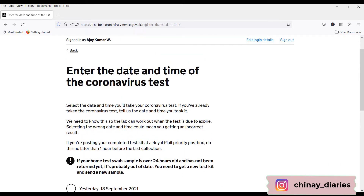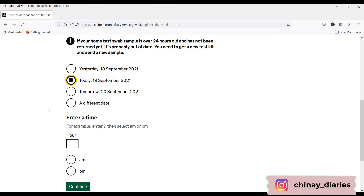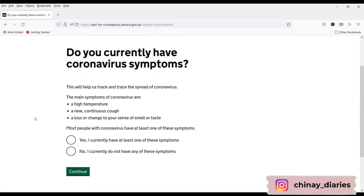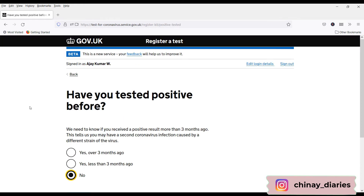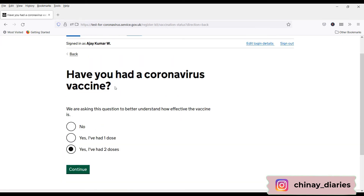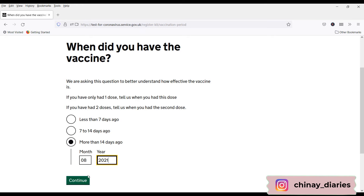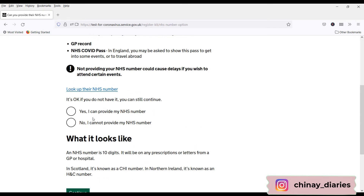Now enter the date and time of your coronavirus test. I'll choose today, 19 September, and set it for 1 PM, then click Continue. They ask if you have any symptoms — no, I don't. I've never tested positive. I'm already vaccinated with Covishield with two doses, so I'll select two doses. Since they're not asking for a UK-approved vaccine specifically, I'll select two doses and click Continue. When did you have the vaccine? More than 14 days ago. I don't have an NHS number yet because I'm still waiting for my BRP card.